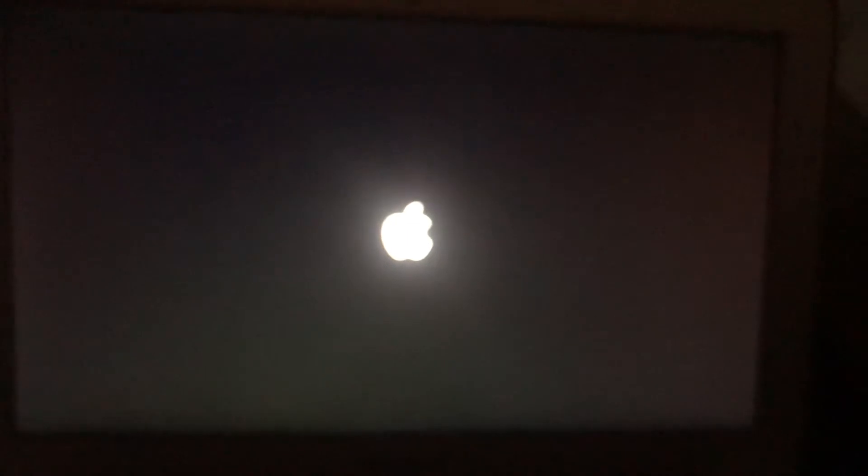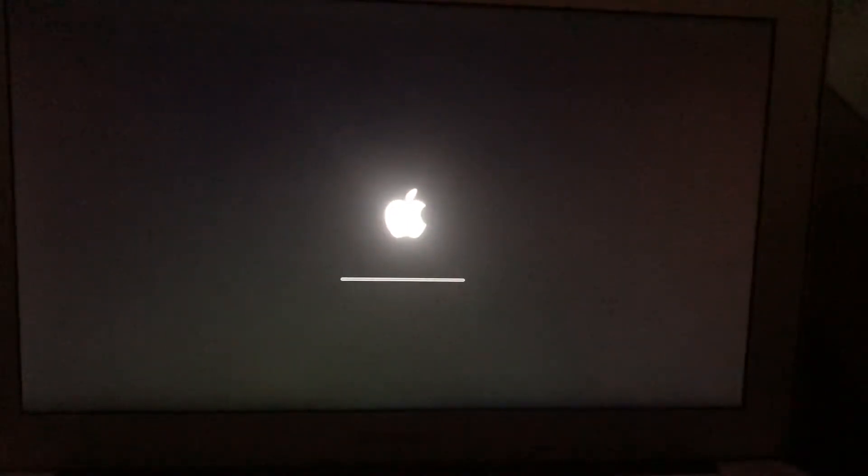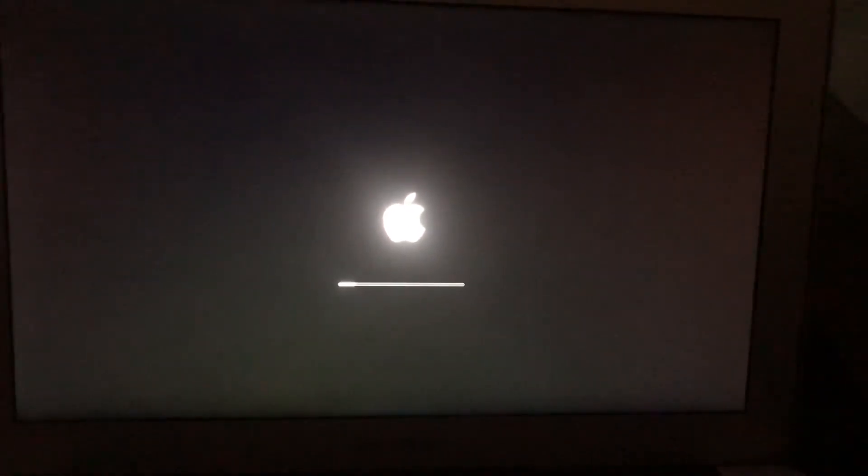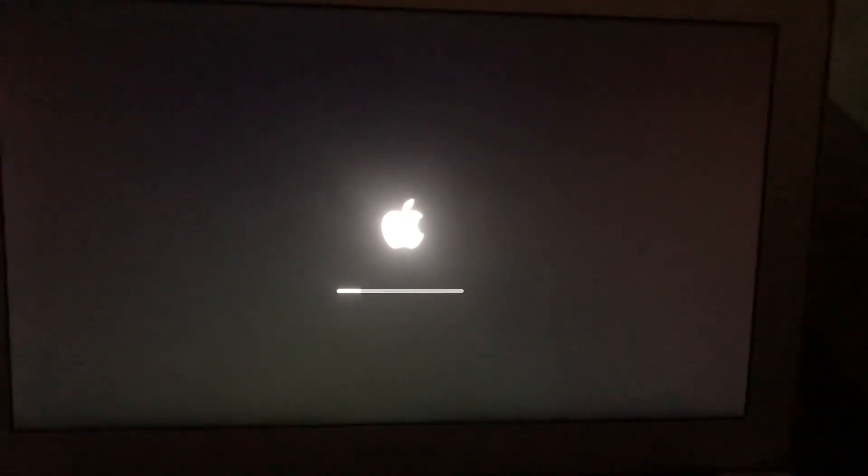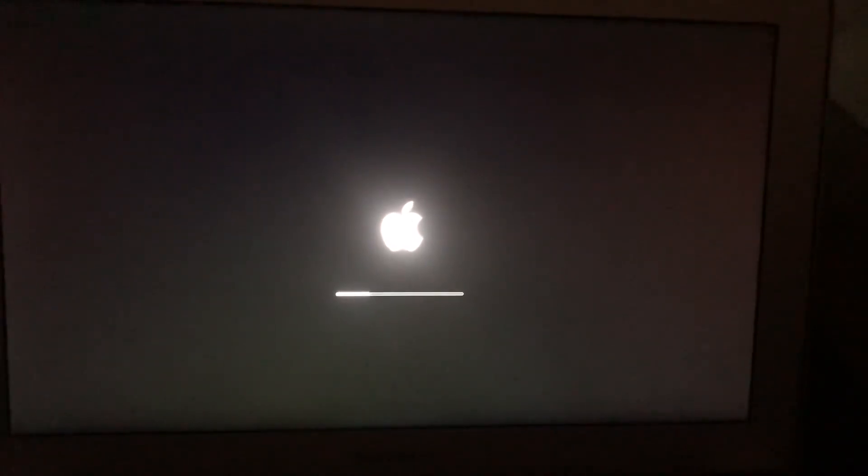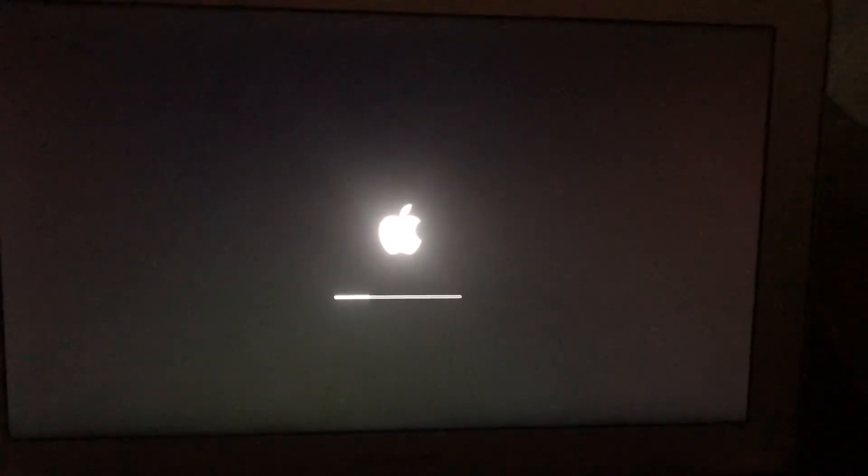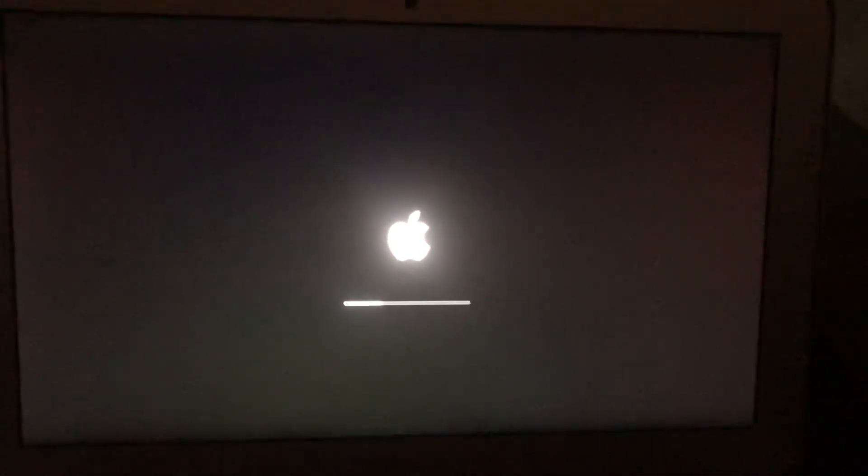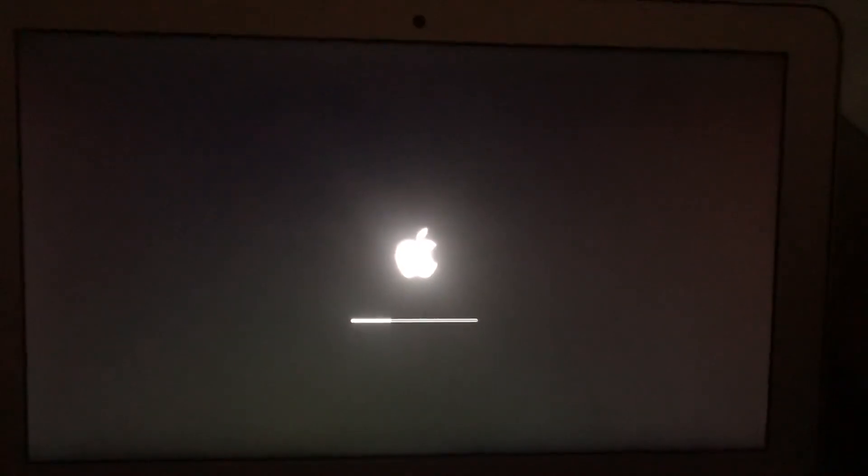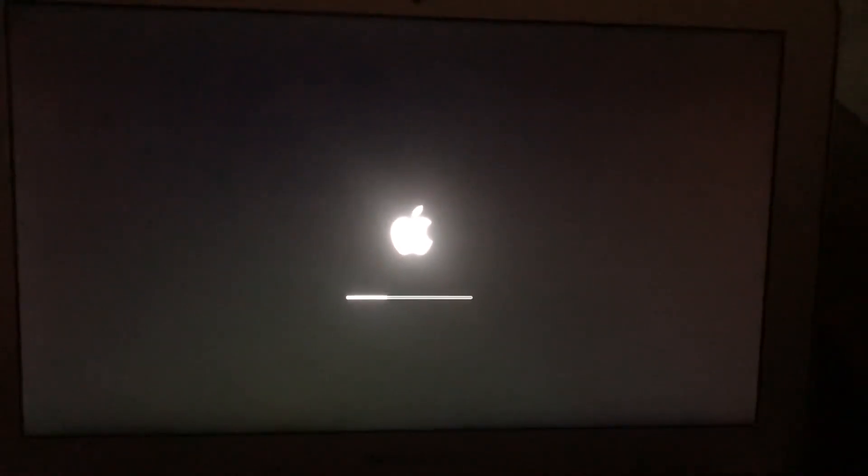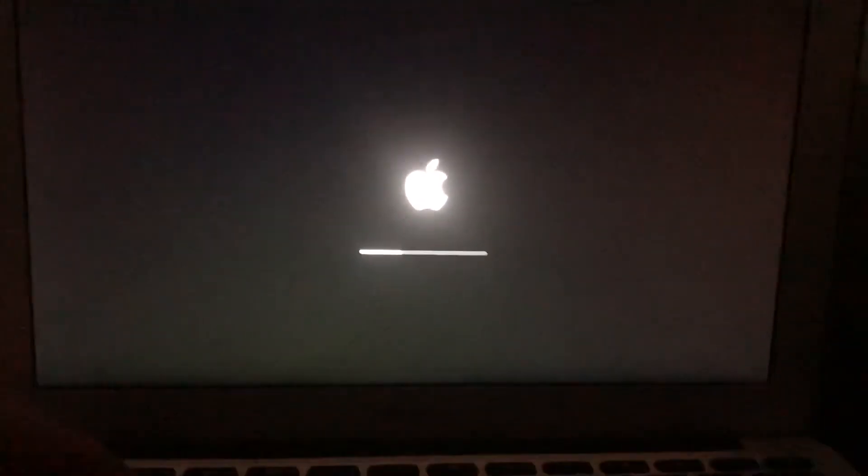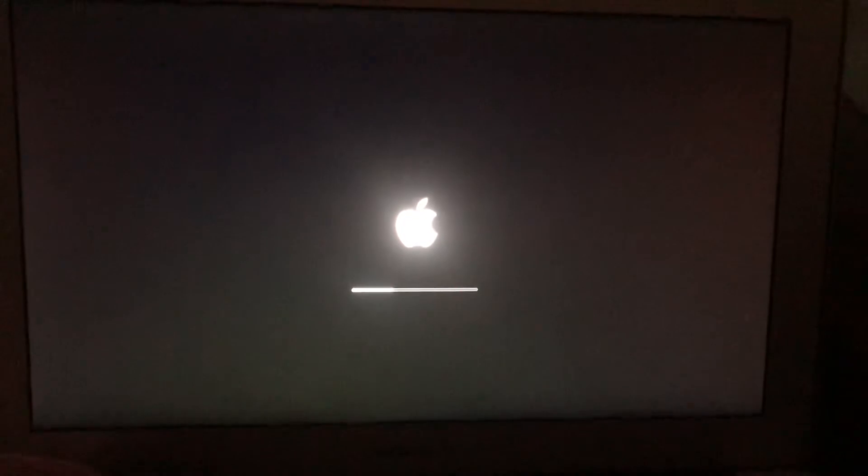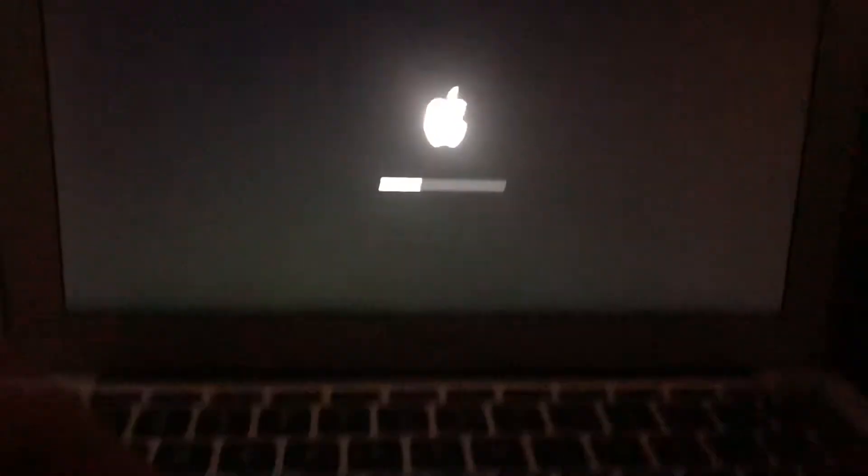Just tap this combination of buttons: Command, Option, P, and R. Then turn on your computer again. What you're doing is resetting the PRAM on your computer. Mostly this helps, so just try it. I hope it will help you.